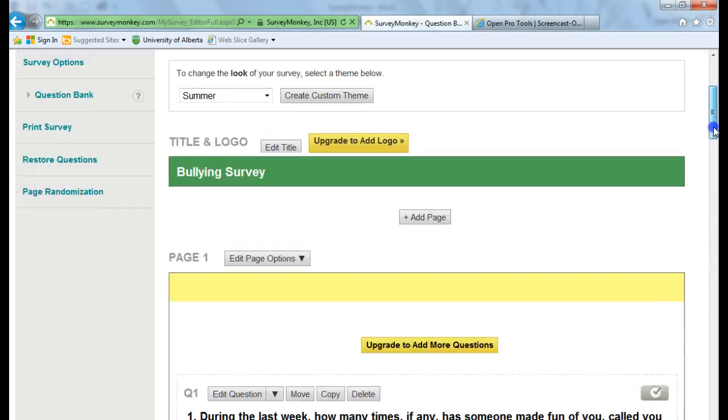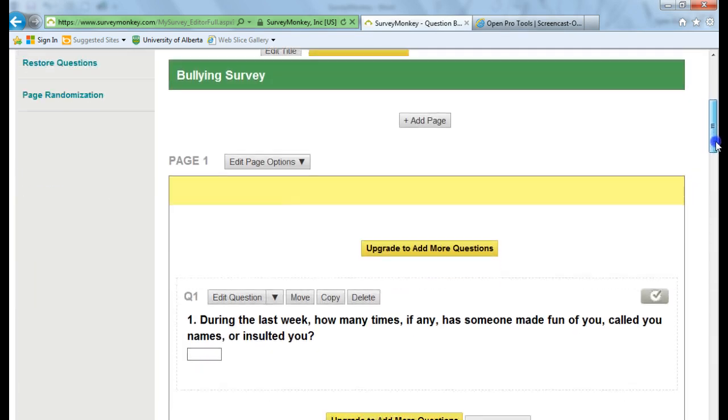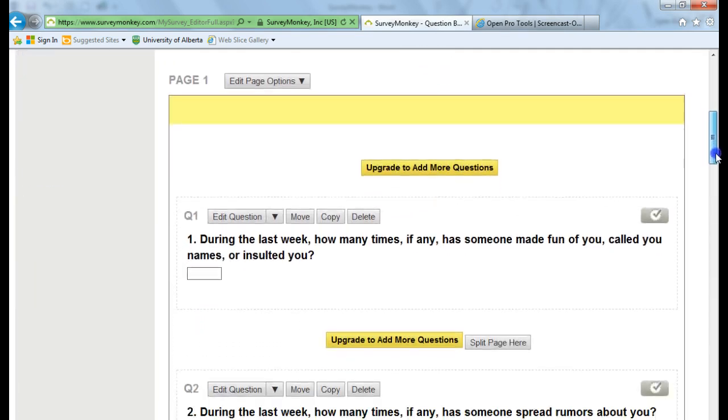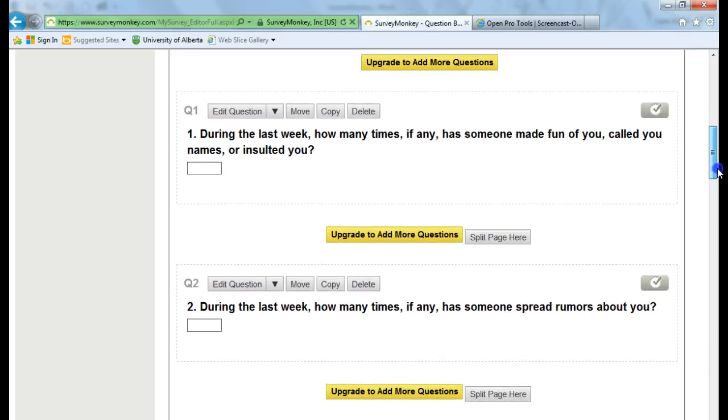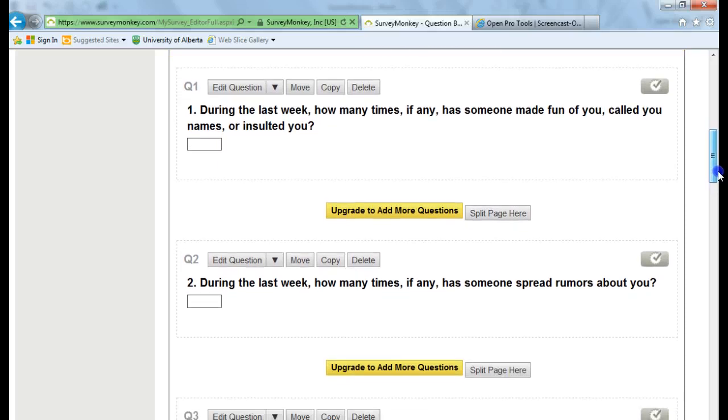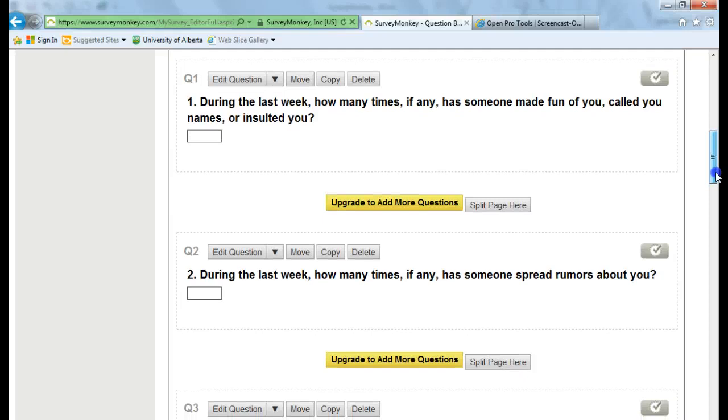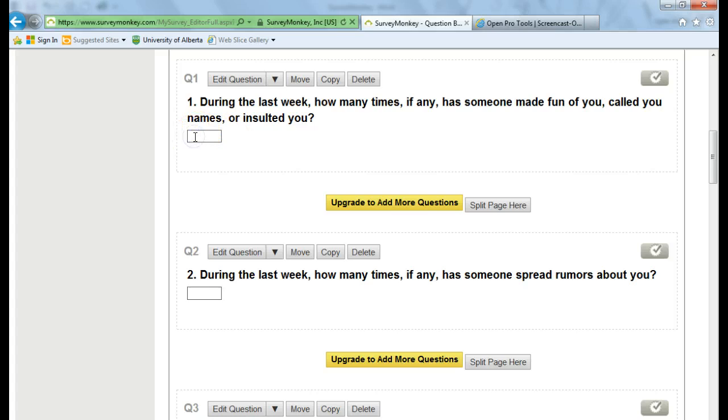As you scroll down, here's where you can actually view the questions and what choices they have for answers. So in this case, they have boxes that they can type their answer into.